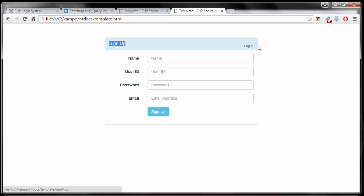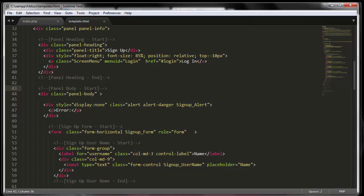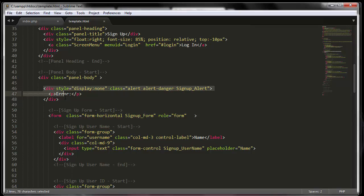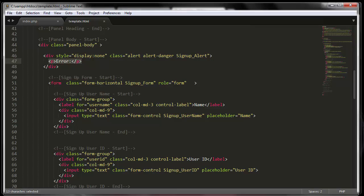This is the signup form text and this is the menu that says login. Everything is commented in here so it's easy to follow. Next, we are in the panel body, and in here we have an alert div which will come in handy when someone goes to sign up. If they enter something wrong — for example, if the email address is not filled in correctly — we will show the error message in this div.